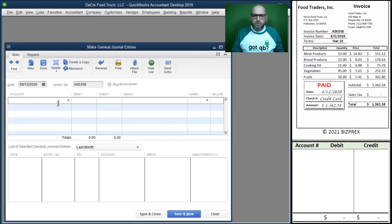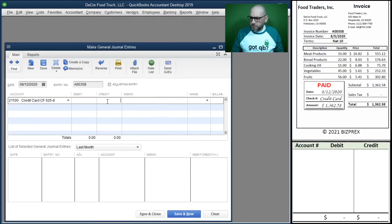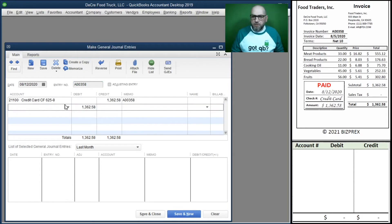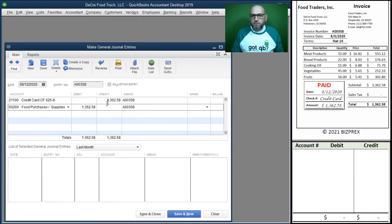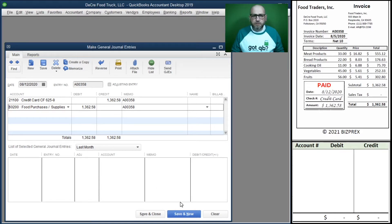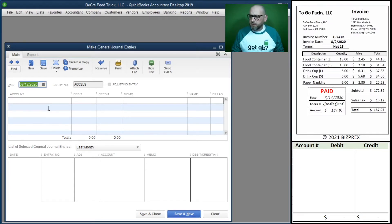We paid this invoice with a credit card, and a credit card is a liability — liabilities go up when they're credited. We're buying food products that we'll convert into meals and sell, so these are expenses for food purchases and supplies. Our debits and credits look correct, the date and invoice number are correct — let's continue.